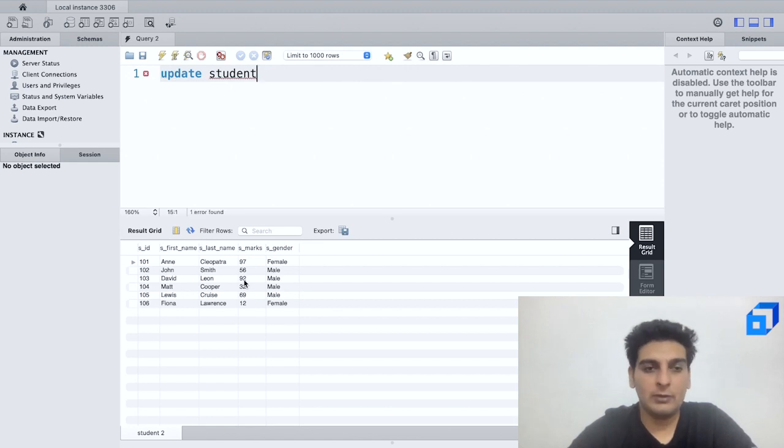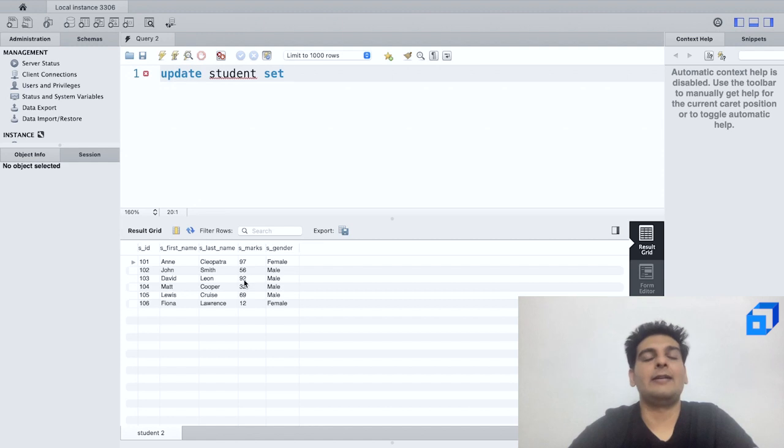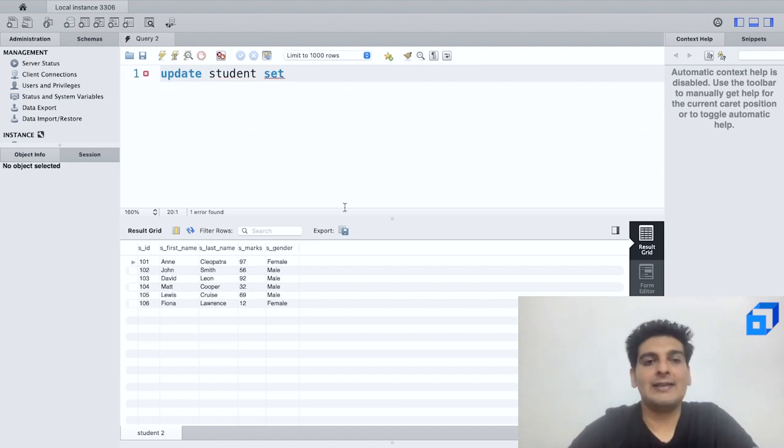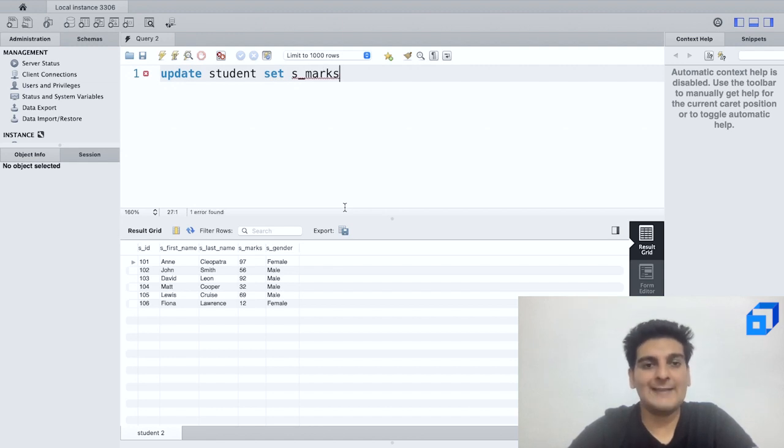So what I'll do is I'll write down UPDATE, then I shall give in the name of the table which is student. So UPDATE student, then I'll write SET, and after this I'd have to give in the name of the column. So the name of the column would be s_marks.